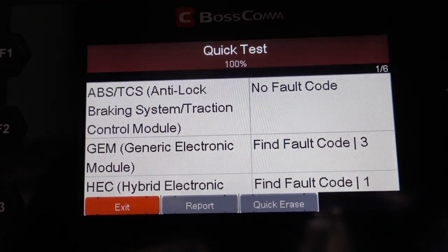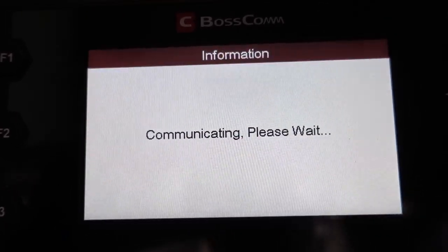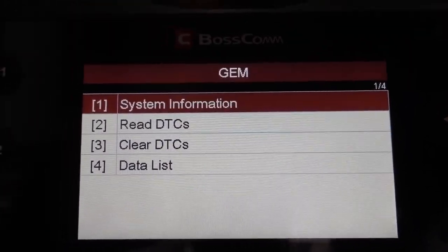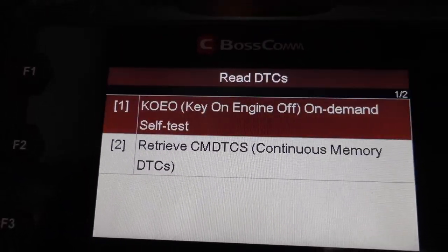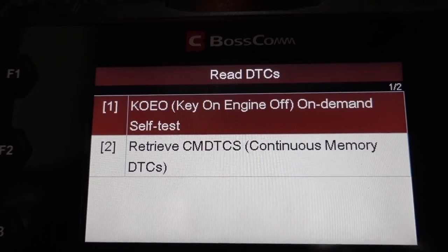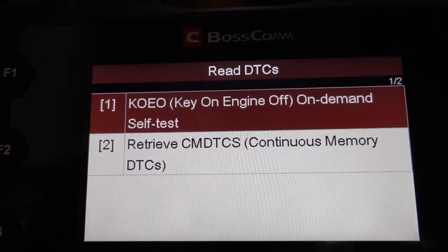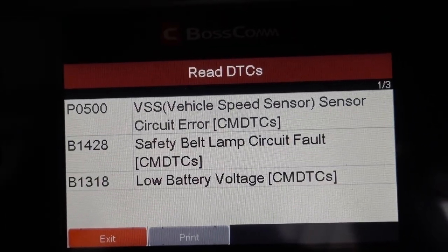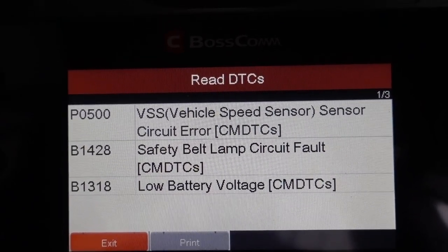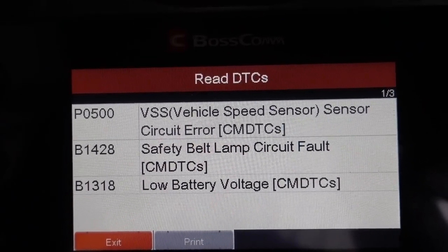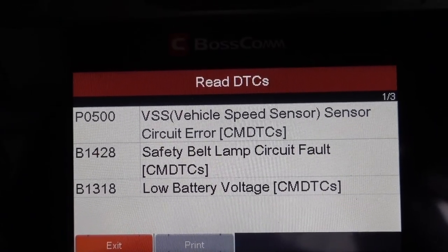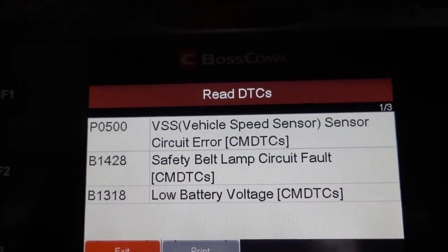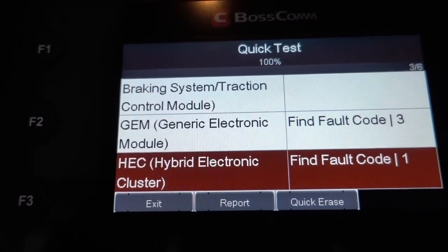On the first module there's no code. We press OK. Going into DTCs — key on, engine off, on-demand self-test. The first code is P0500: Vehicle Speed Sensor. The second is B1420A: Safety Belt Lamp Circuit Fault. Third is B1318: Low Battery Voltage. That's what we found in there.